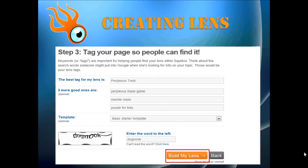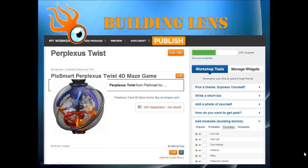That's pretty much it. Once you complete this step, you'll be taken to your draft lens — this is not a published lens yet. You'll have to add modules and your content to the lens, rearrange it the way you like, review it in draft, and only then you can publish it. Make sure to use your own original content and pictures that you're allowed to use in terms of copyright, because Squidoo is very stringent with that.